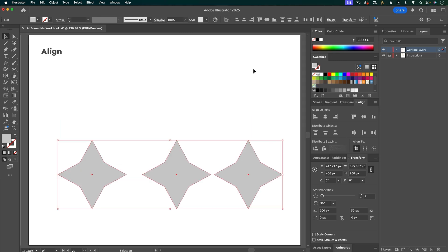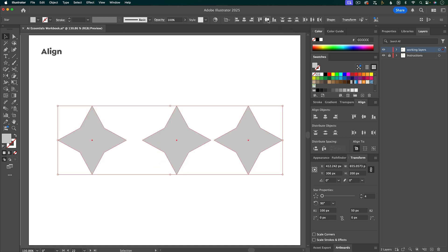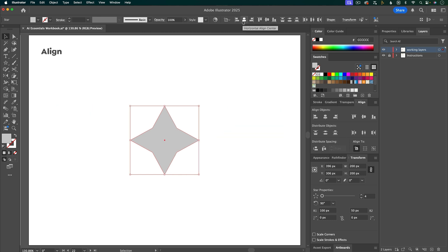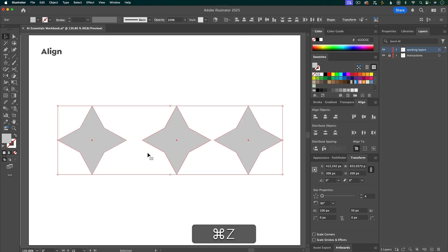Now let's say that I want to vertically center these on the artboard. I can make sure that I'm aligning to artboard and then click this button. But what if I want to now horizontally align all of these to the artboard, but keep the spacing as is. If I click this button, because these are all individual shapes, they're all going to go to the same horizontal position. But that's not what I want. I want them to be spaced out like this.